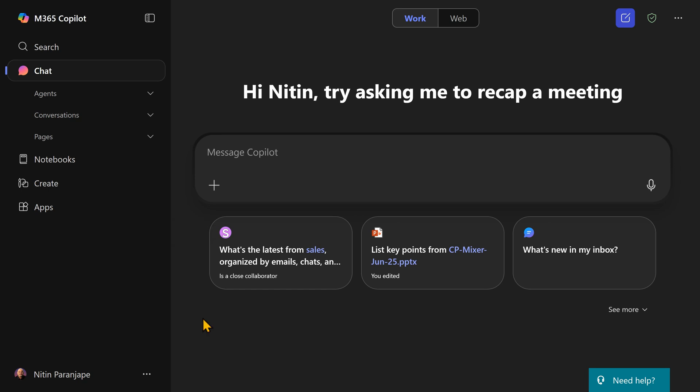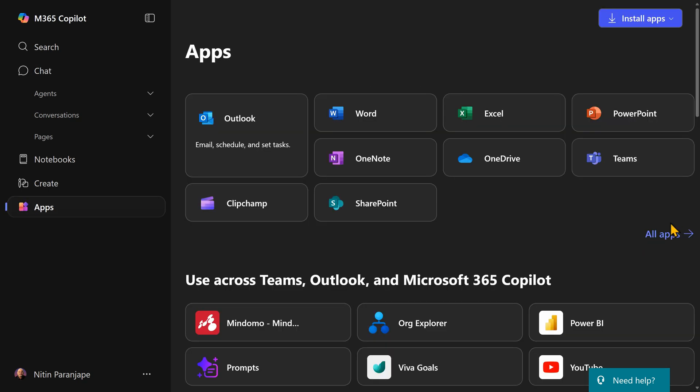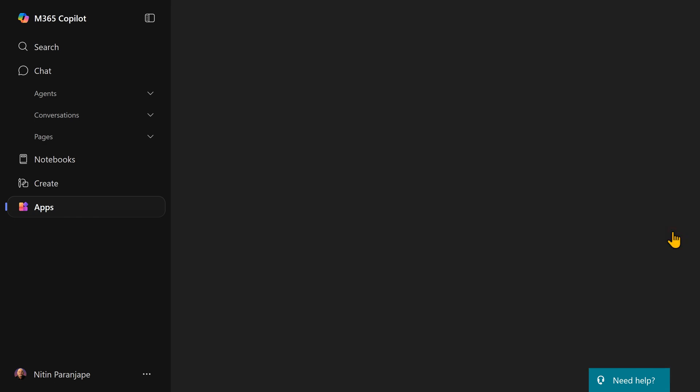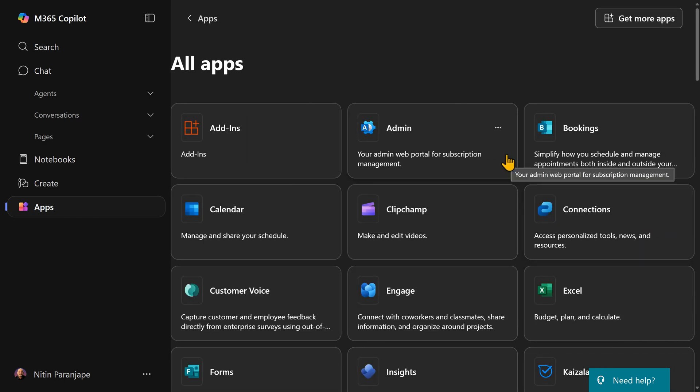If you don't see the admin button, just go to apps, click on all apps, then you will see admin. Click on the three dots and say pin.